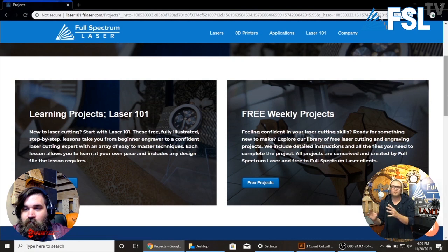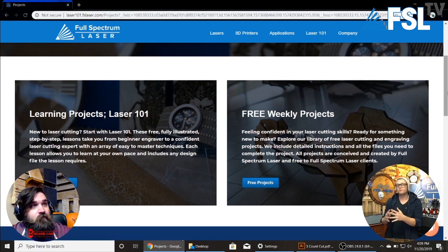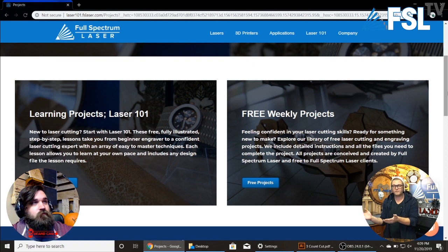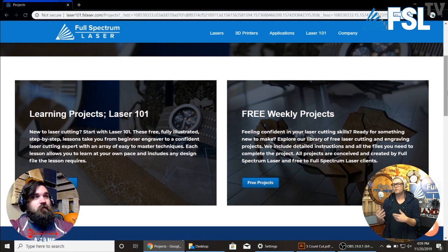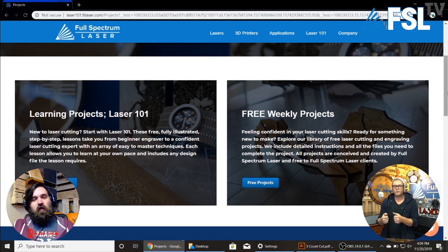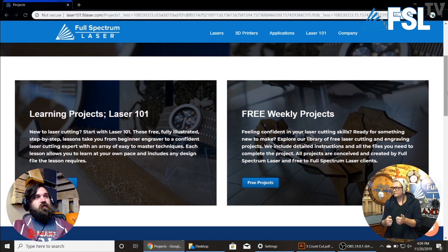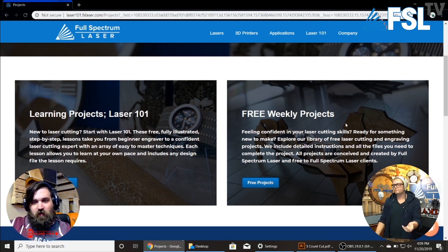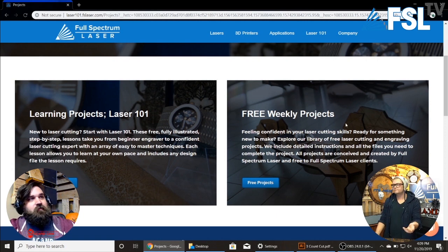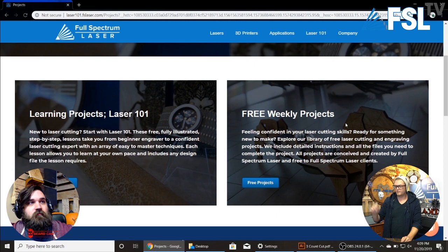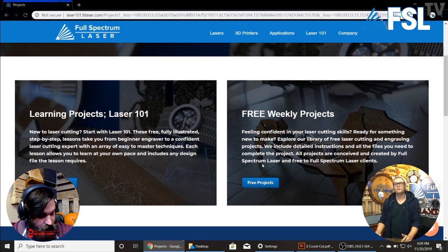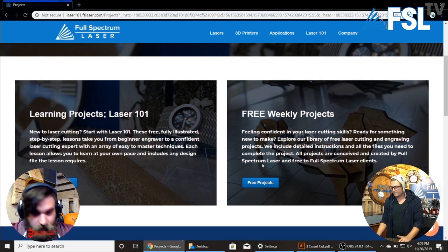So we have two types of projects. We have learning projects that will go step-by-step — kind of like a video game. They teach you the basics; you play and learn at the same time. And there are different levels of difficulty that go up as you progress through your education of lasers.